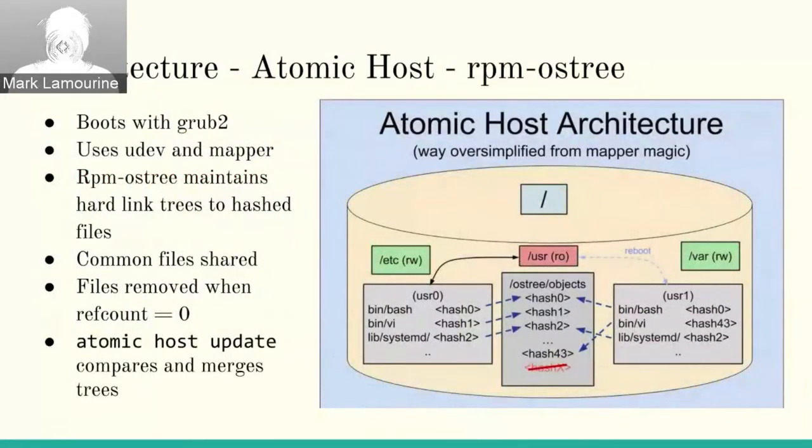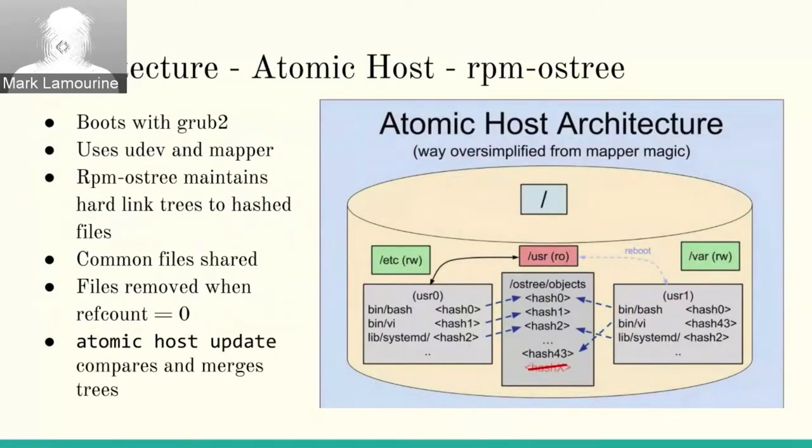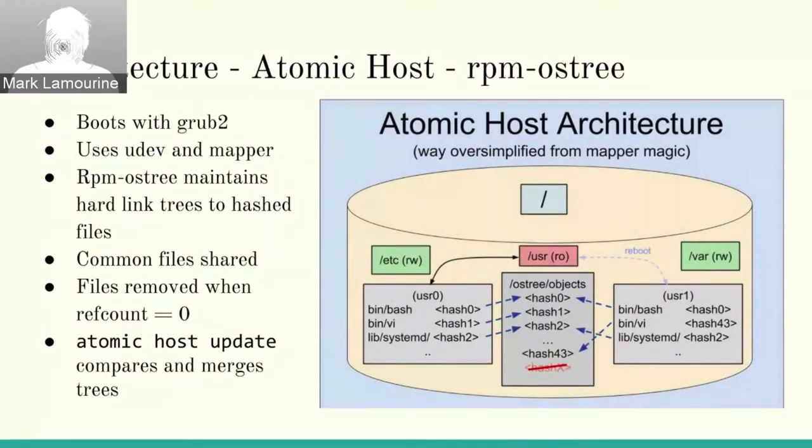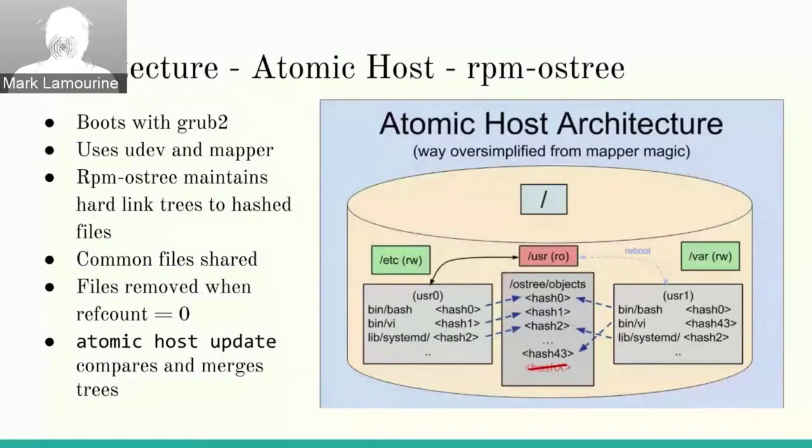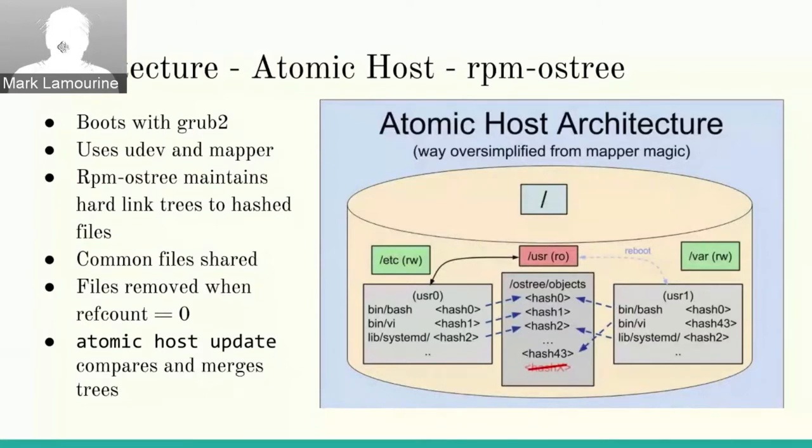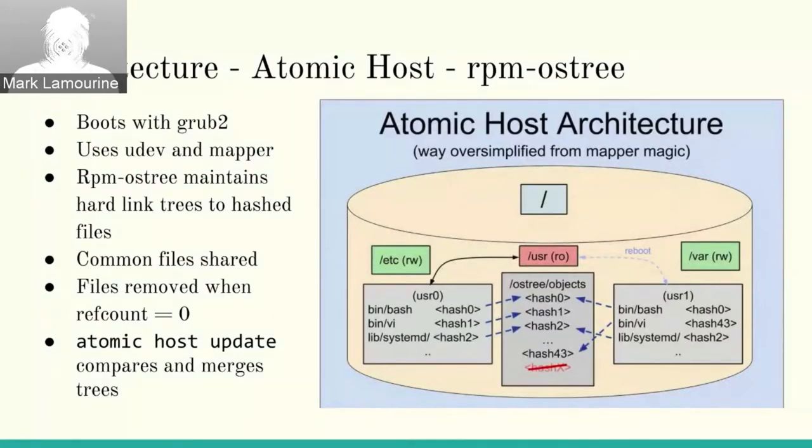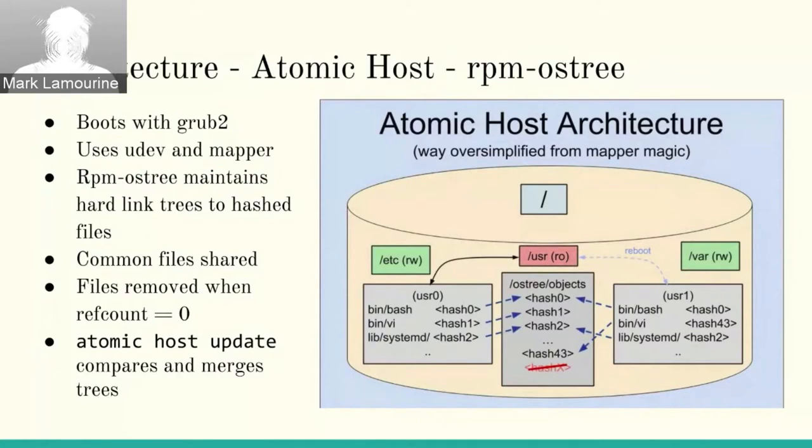One of the characteristics of the Atomic Host is that rather than downloading a whole image, it only downloads the diffs. And I'll show you how that works here. On an Atomic Host, again, you've got Etc and VAR, which are read and write. And you've got a real partition called OS Tree Objects, which is in the center of the diagram. That contains all of the files that are actually used by the system. And then the two user partitions use hard links to the elements of that hashed data structure.